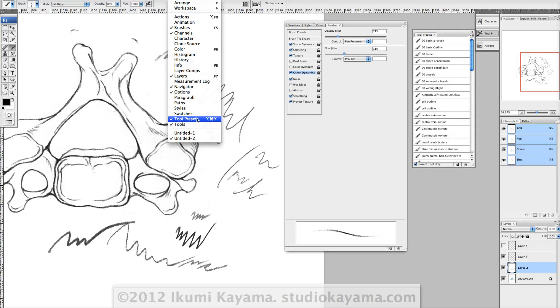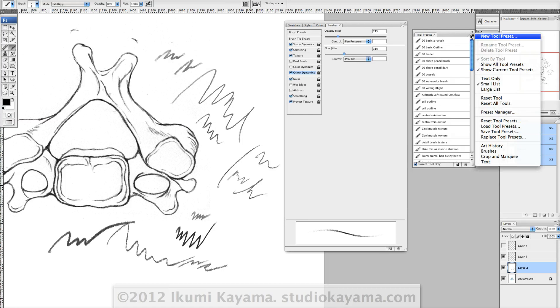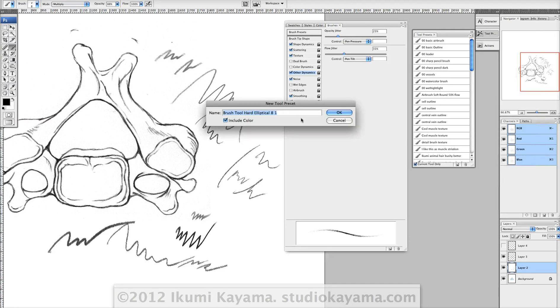Click on this options box and click on New Tool Preset, and name it something that's easy to find later.